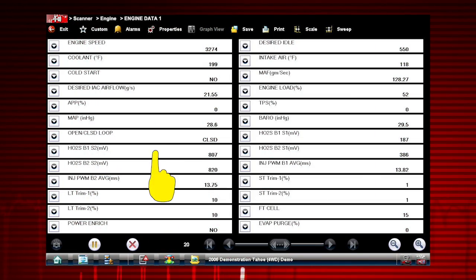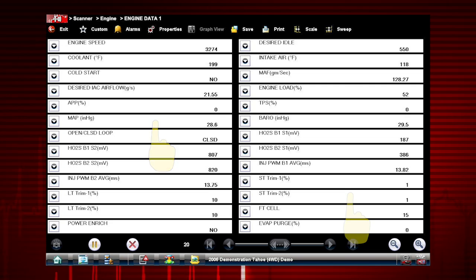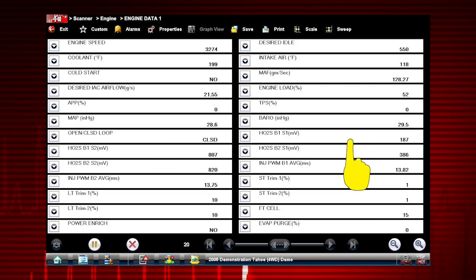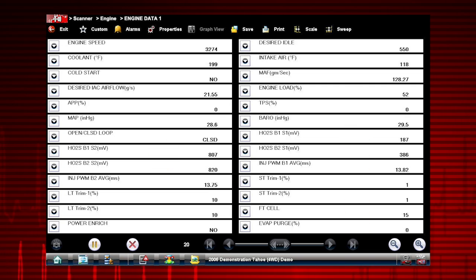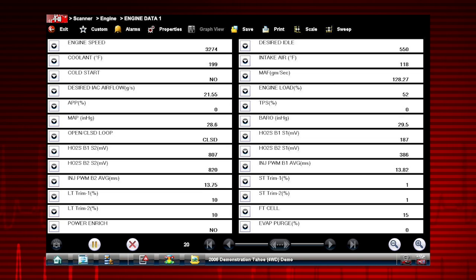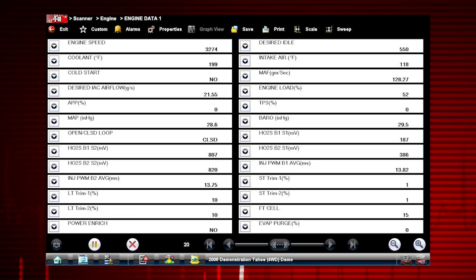Scroll down to see all available data parameters. The data is continuously recorded for all available data parameters, limited only by hard drive space.